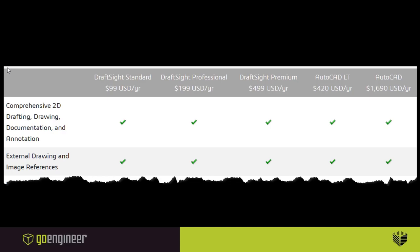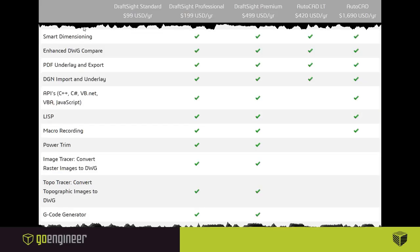Looking at the feature comparison: at $99 — DraftSight Standard — you get comprehensive 2D drafting, drawing documentation, annotation, and external drawing and image referencing (XREFs). Moving to the $199 Professional version, LT can do a few more things like smart dimensioning and drawing compare, but DraftSight Professional adds the ability to use APIs, bring in LISP routines, and run macros — things LT can't do.